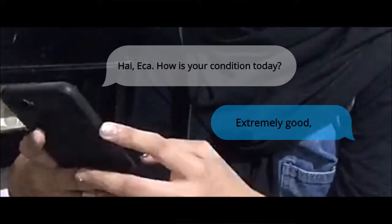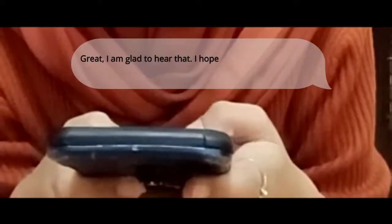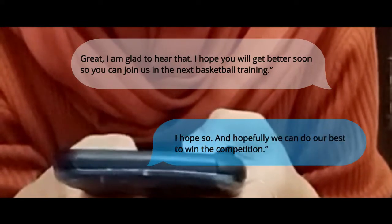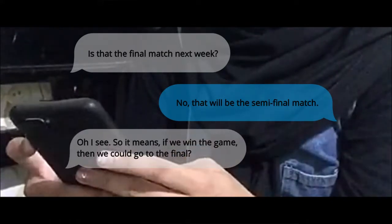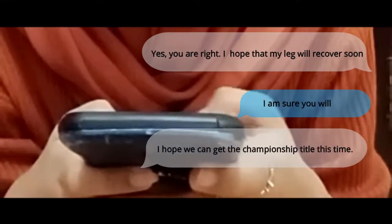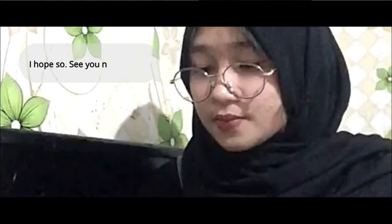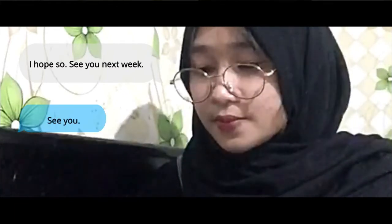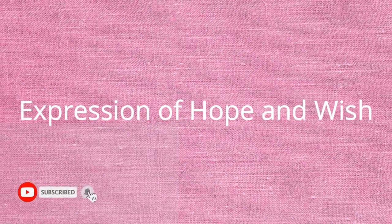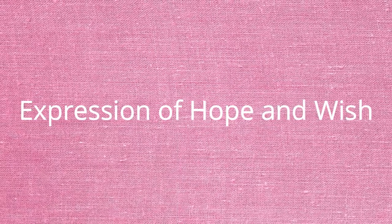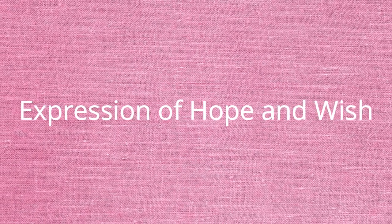Thank you for joining us. Bismillahirrohmanirrohim. Assalamualaikum warahmatullahi wabarakatuh. Today we are going to learn about hope and wish.